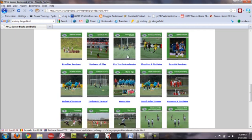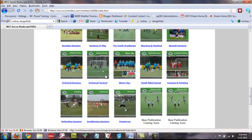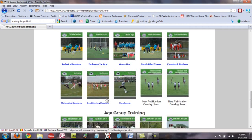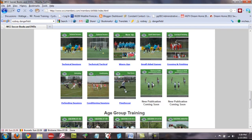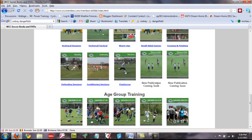If you scroll down, you'll see systems of play, pro-youth academies, technical tactical warm-ups, small-sided games. Here, we've got conditioning sessions and lots of others. Here are a couple of placeholders where we plan on publishing new publications at some point in the future.